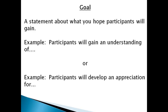First off, a goal is a statement about what you hope participants will gain. For example, participants will gain an understanding of, or participants will develop an appreciation for. So it's a fairly broad statement.